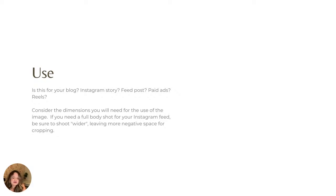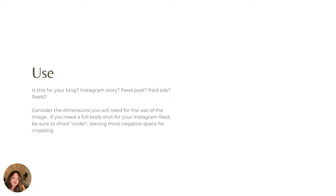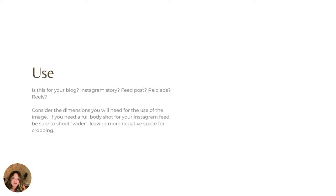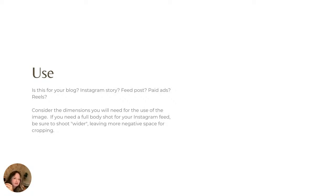So I want you to think about what you're using your images for, your video. Is it going to be for your blog? Is it for Instagram stories, feed posts, paid ads, reels? All of these things are really important things to consider. And you want to consider the dimensions that you're going to need for an image or a video. So if you need a full body shot for your Instagram feed, say it's for a collaboration or you want to show off an outfit. You want to make sure that you shoot that photo a little bit wider and you leave more room for negative space for cropping.